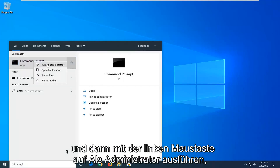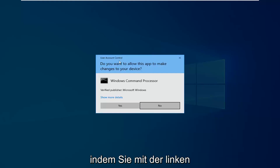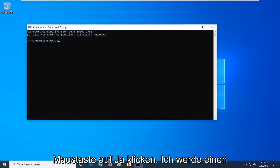If you receive a User Account Control prompt, you want to left click on Yes.